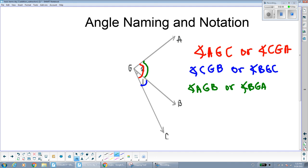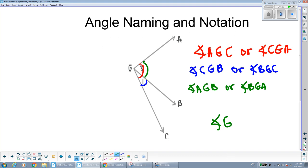Because if we just named this angle G with one letter, nobody would know what we were referring to. Are we referring to the whole big angle in red? Angle 1 in blue? Or angle 2 in green? If you just name it angle G, it will most of the time be taken as referring to the whole big angle. So it's important to use three letters when naming angles — that way you'll be as precise as possible and nobody has any question about which angle you mean.